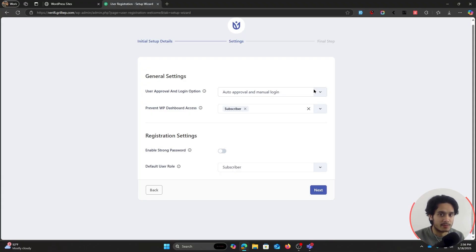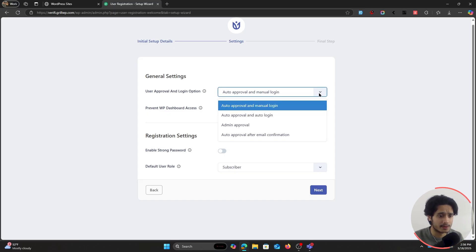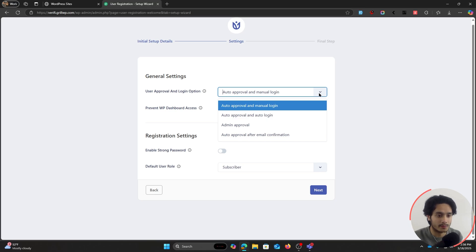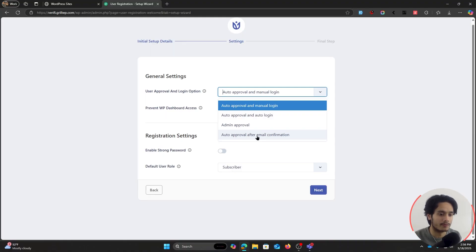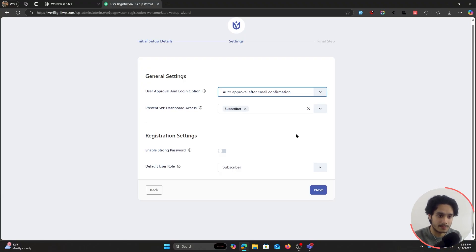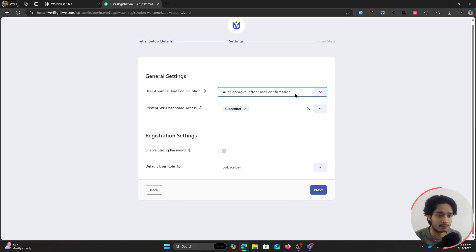This next step is the main piece of the puzzle. Under General Settings you have User Approval and Login Options. Clicking the dropdown shows four options: auto approval with manual login, auto approval and auto login, admin approval (where a user isn't approved until an admin approves their registration), and finally "auto approval after email confirmation" — that's what we're looking for. As soon as the user fills out the registration form an email is sent to them, and once they click the link they'll be verified and approved.